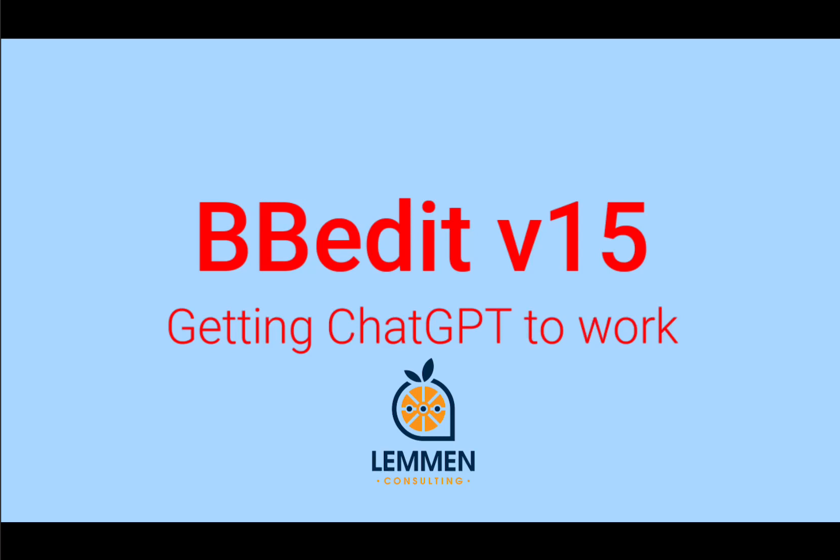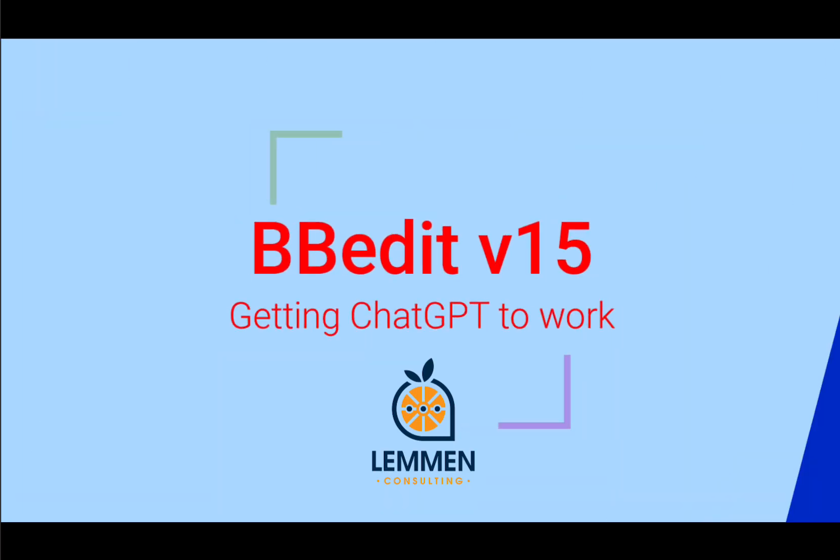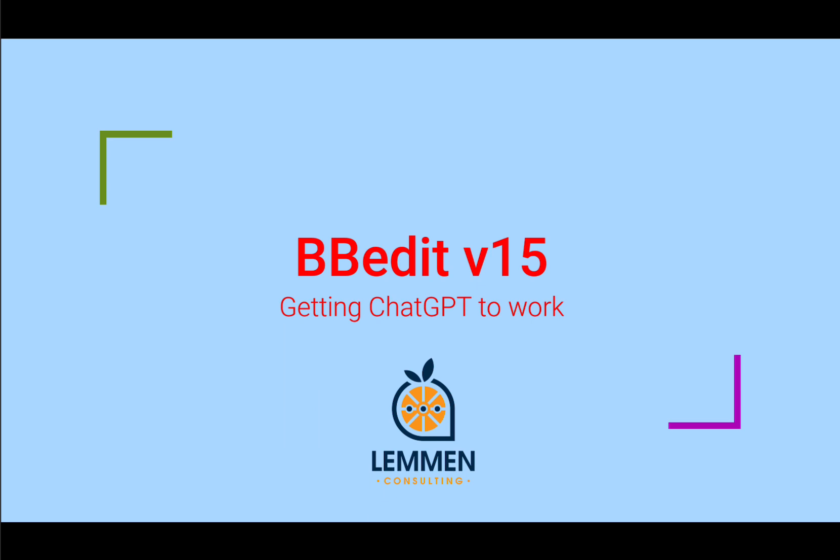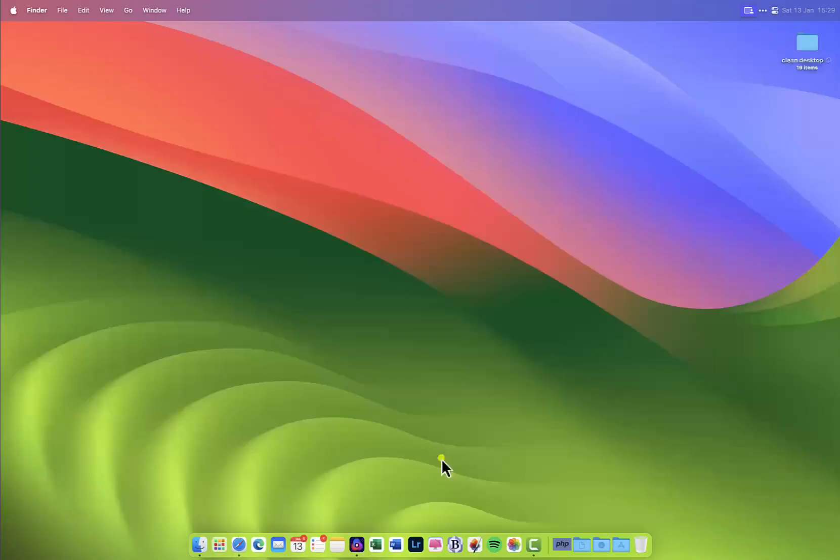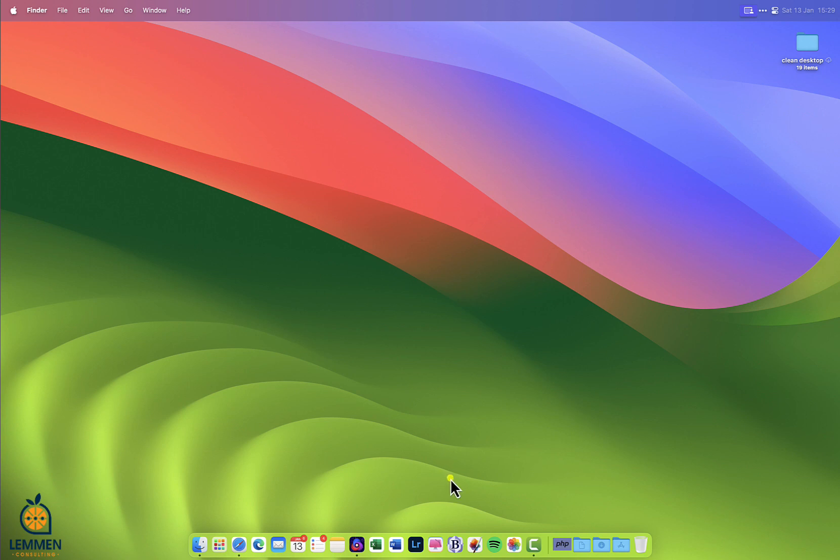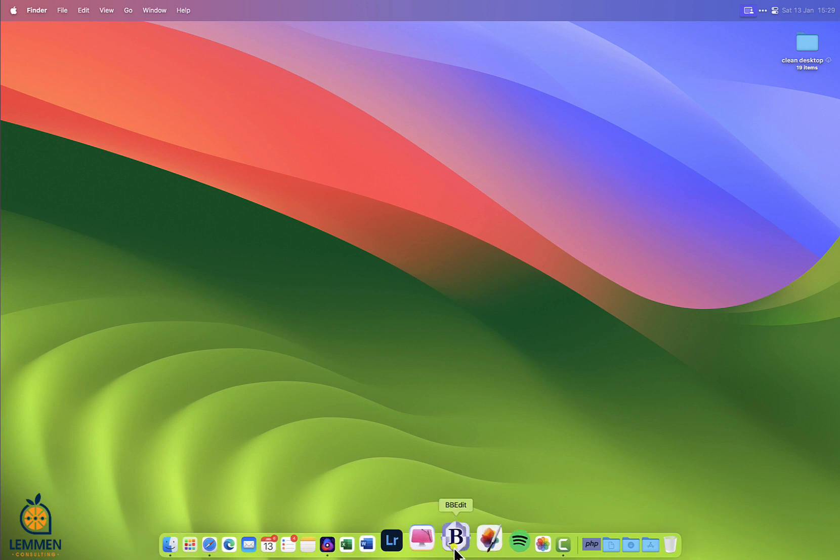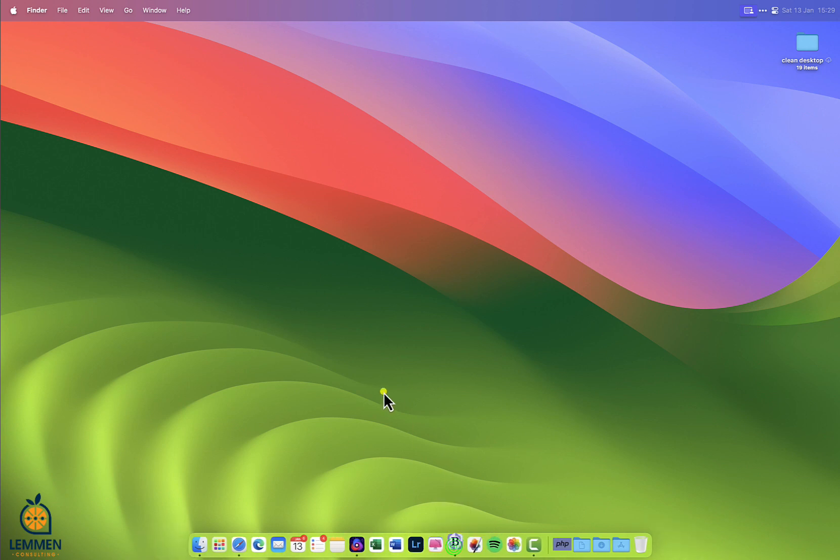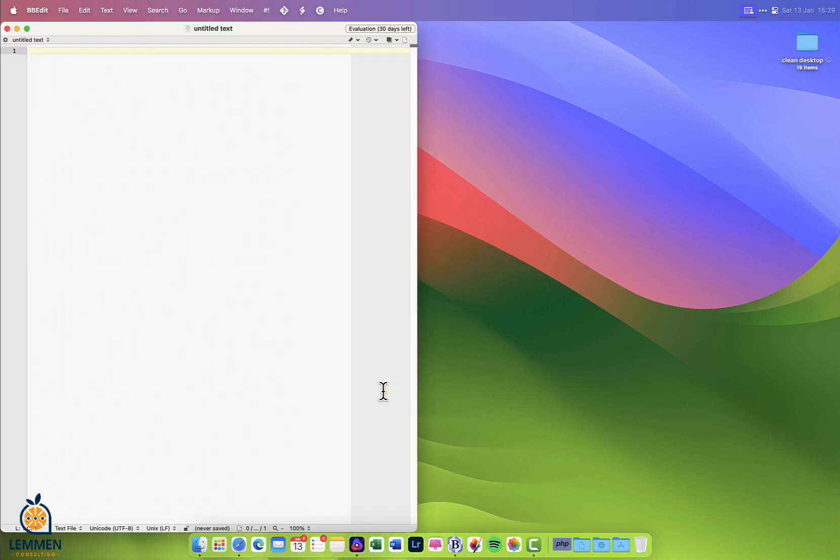Welcome to this explainer video. In this video we show how one of the awesome features of the new BBEdit version 15 works. In this version, ChatGPT functionality is added. You now can work with AI without leaving the BBEdit application.